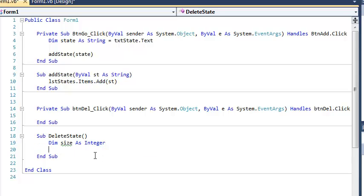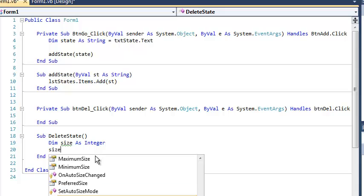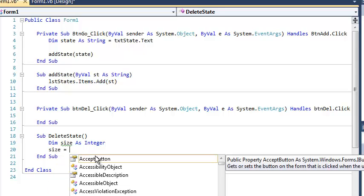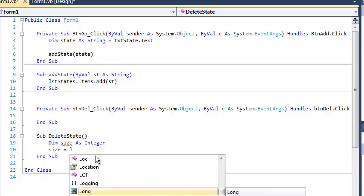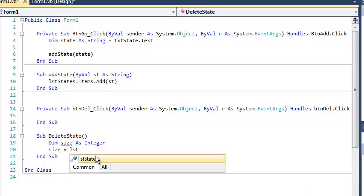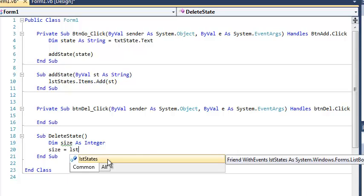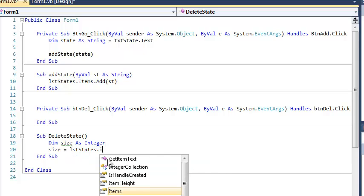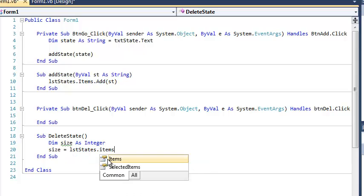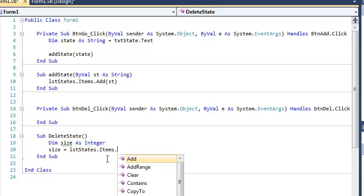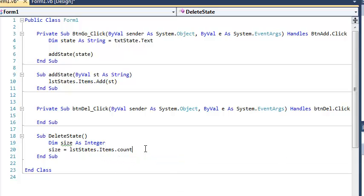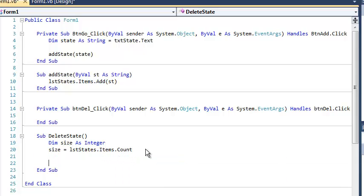So I create a variable called size. This is a warning that I haven't used size. I'm going to use size. And so the statement I can use to get that is I need to know the size or the name of my list box. It's called list states. That's why I always use the three-letter prefix in case I forget the name. And then it's items dot count. And what that's going to do is it's going to set my variable to the number of items in the list.